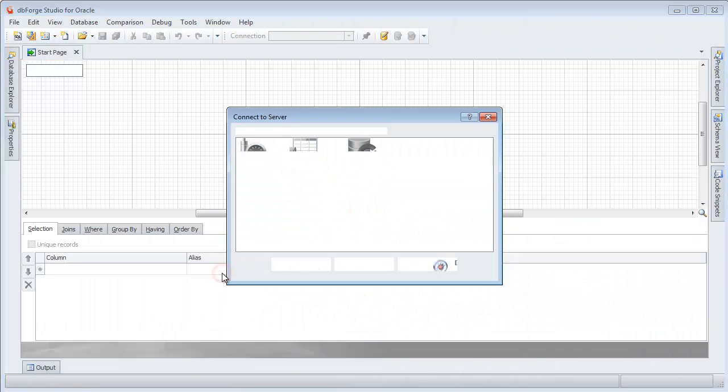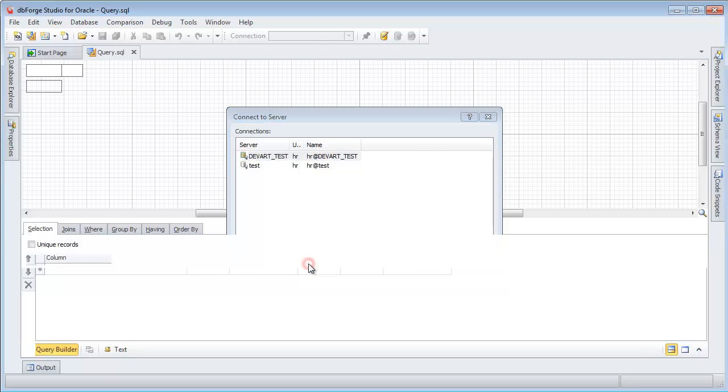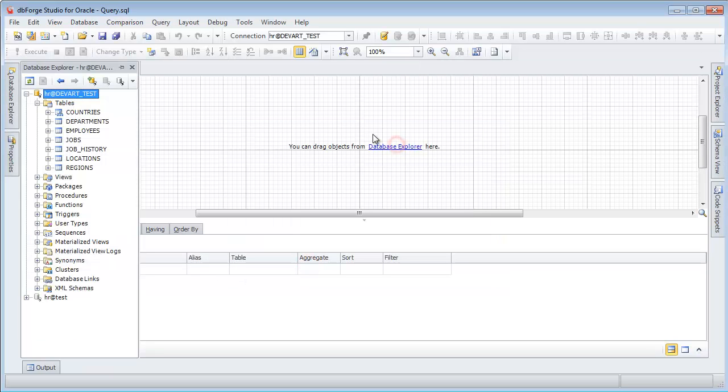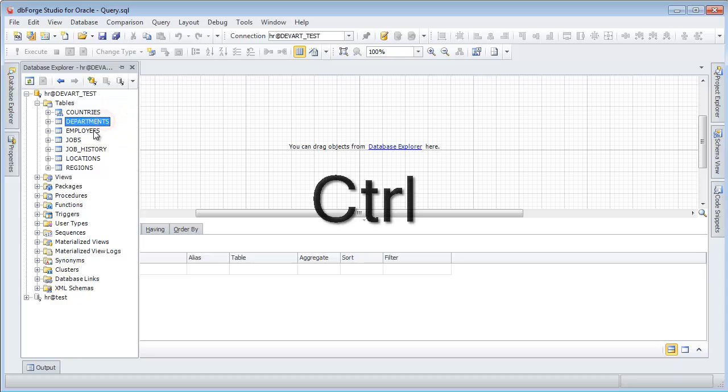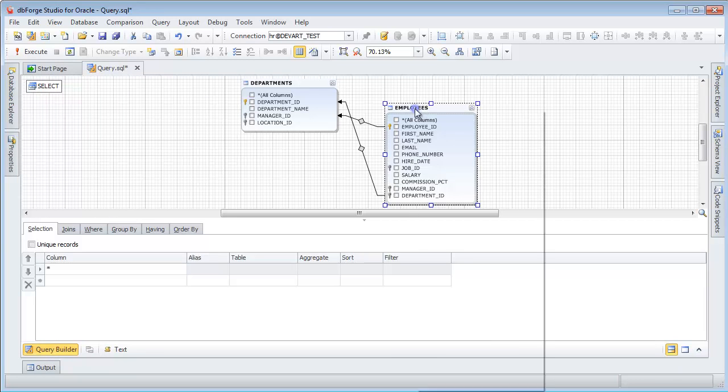Click Query Builder on the start page. Select the connection. Click Database Explorer to open it. Select the tables. Use drag and drop operation to add them to the diagram.